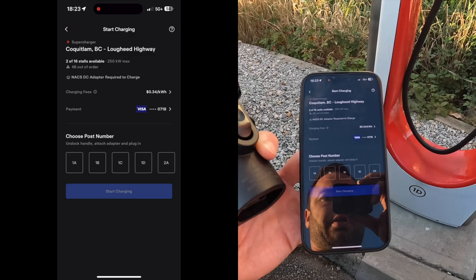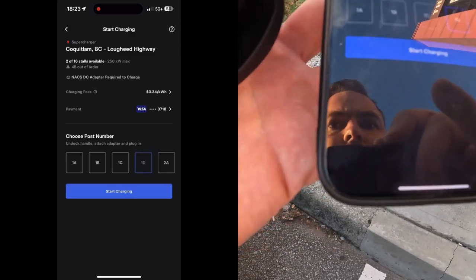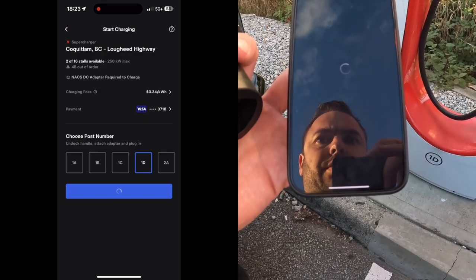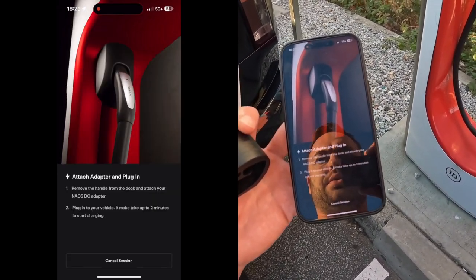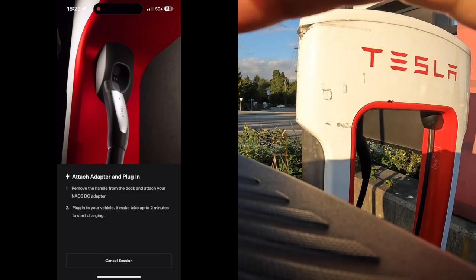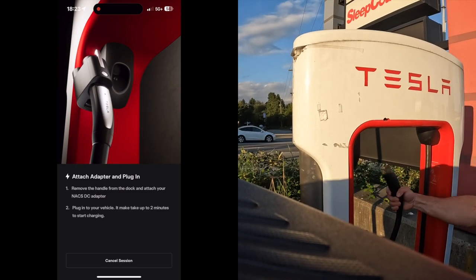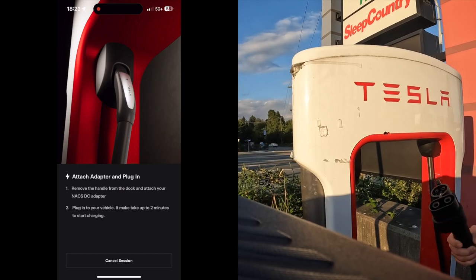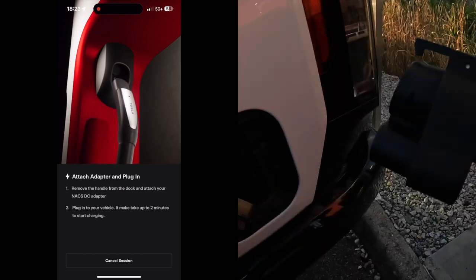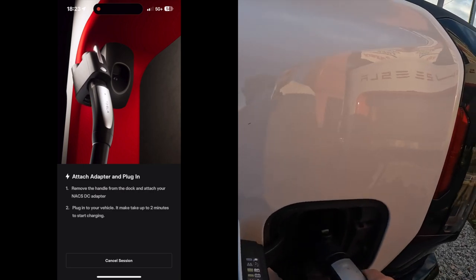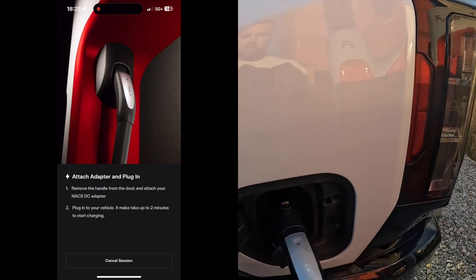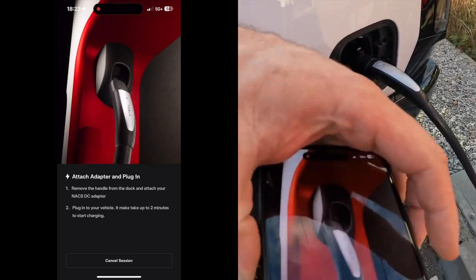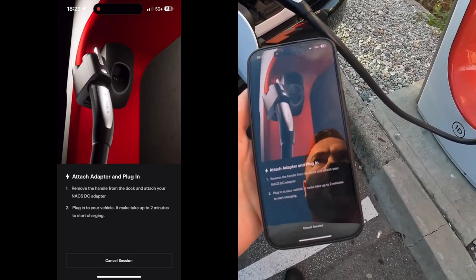And then this is 1D, so we'll select 1D. We'll go start charging and it says to attach the handle, so we'll go ahead and do that, plug it in. So we've got the adapter plugged in here, and now we can attach it, and we will see what happens.